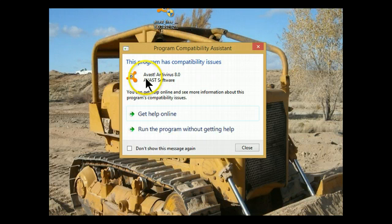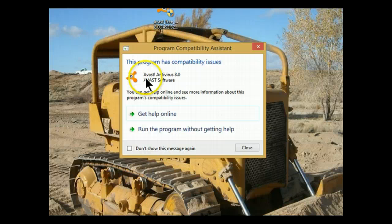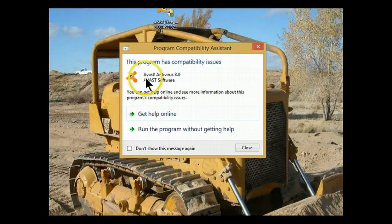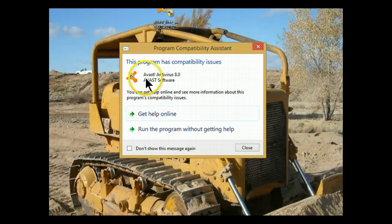At this point, you have one of two options. If you click Get Help Online, it will tell you that Avast 8 is not compatible with Windows 8.1 and it will be disabled. The other option is to run the program without getting help, which is what I have done, and Windows 8.1 and Avast are now installed on my system.